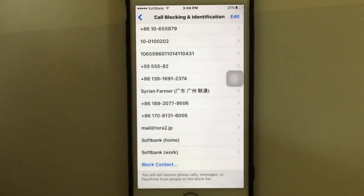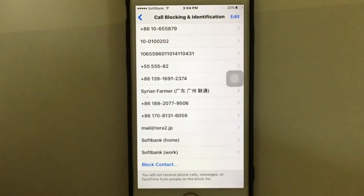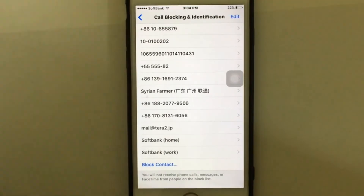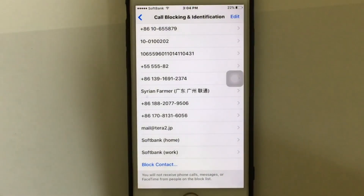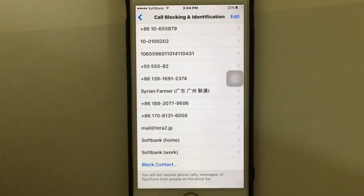If you want to add a new contact to the block list, just tap 'Block Contact' and it will take you to your contacts list where you can choose who you want to block. That's it! Hope you liked this video. For more videos, please subscribe to our channel. Thank you very much and see you next time!